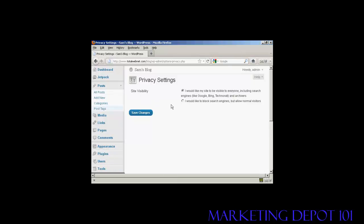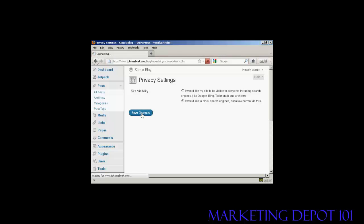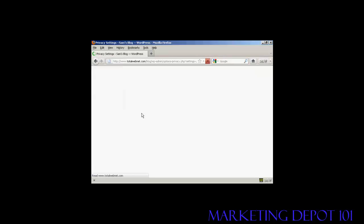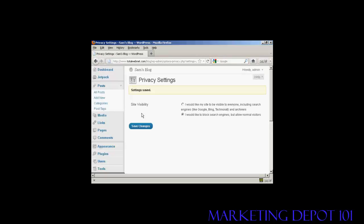It says Site Visibility and you can have 'I'd like my site to be visible to everyone' or 'I'd like to block search engines but allow normal visitors.' Select that radio button and click here on Save Changes and there you go.